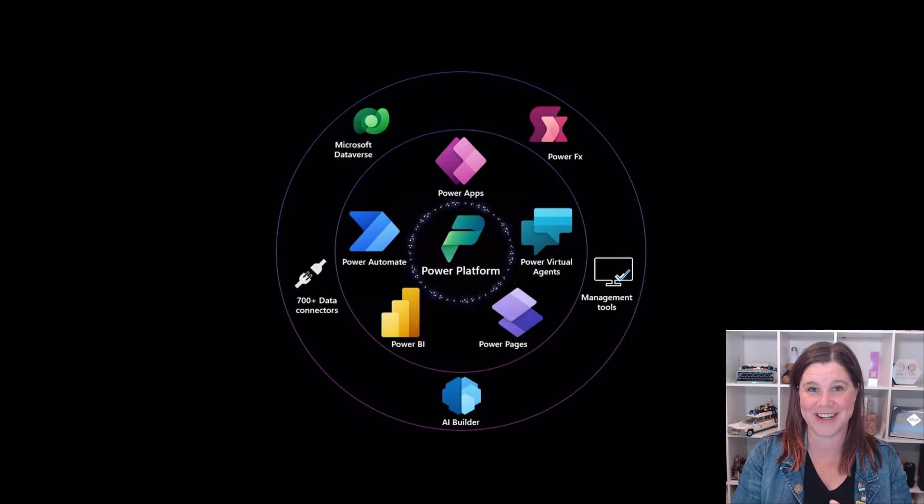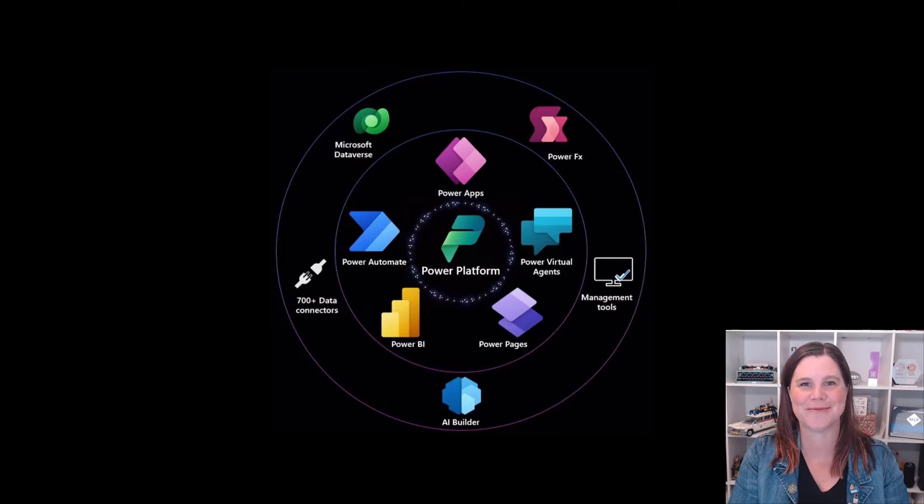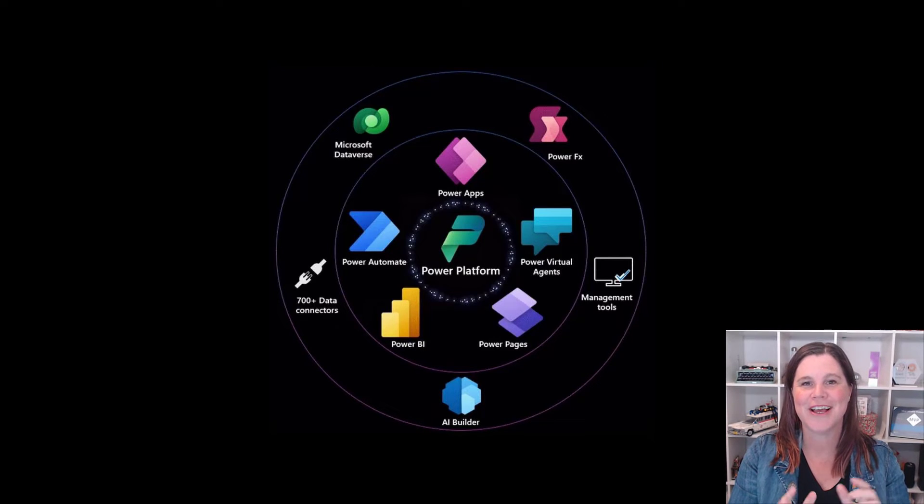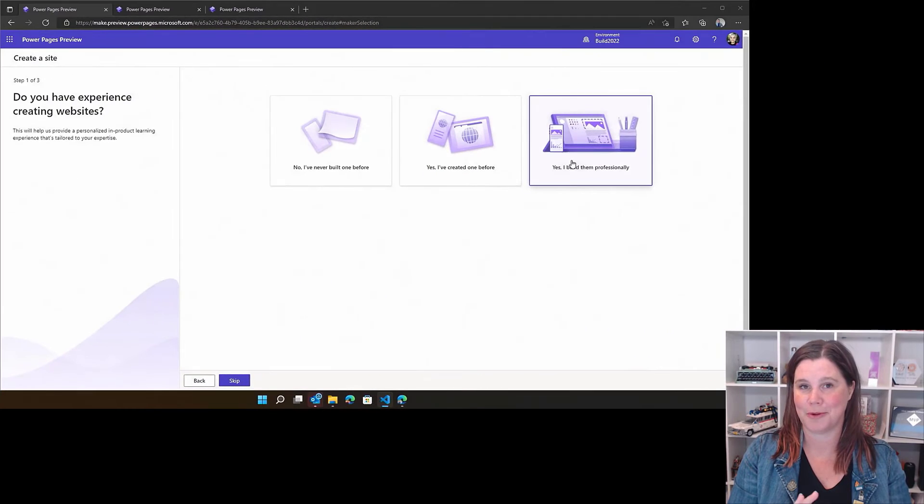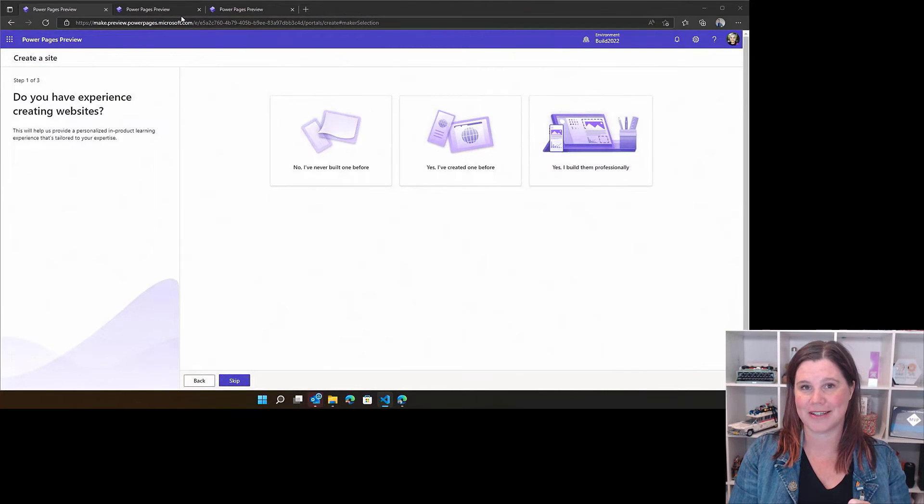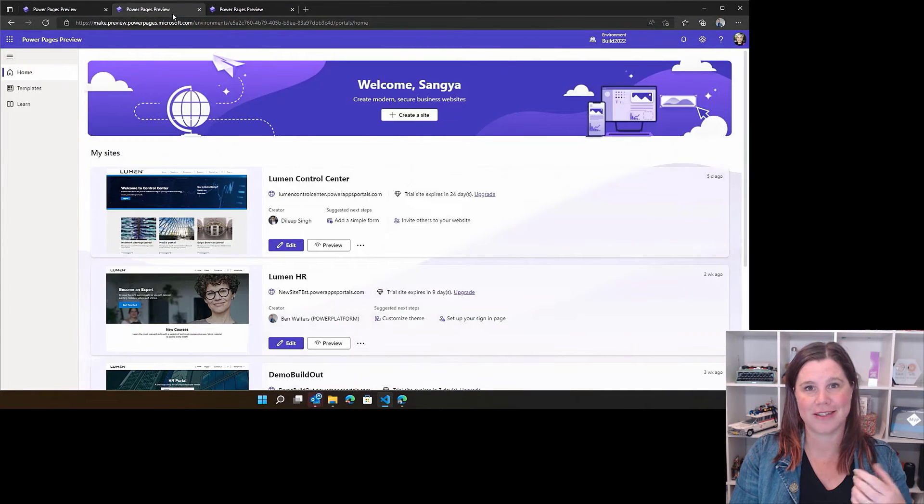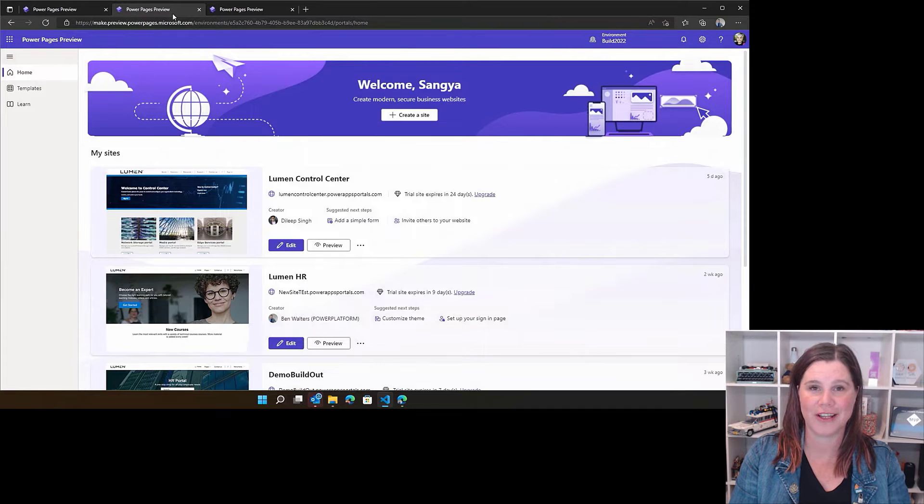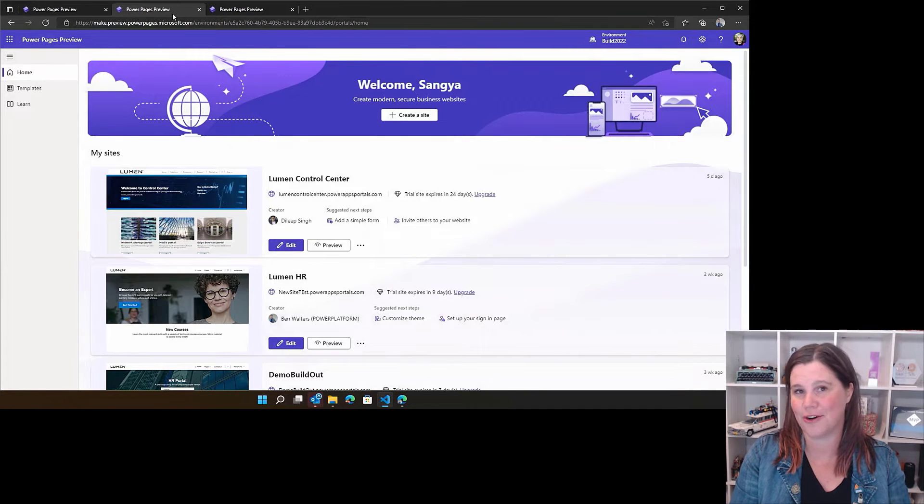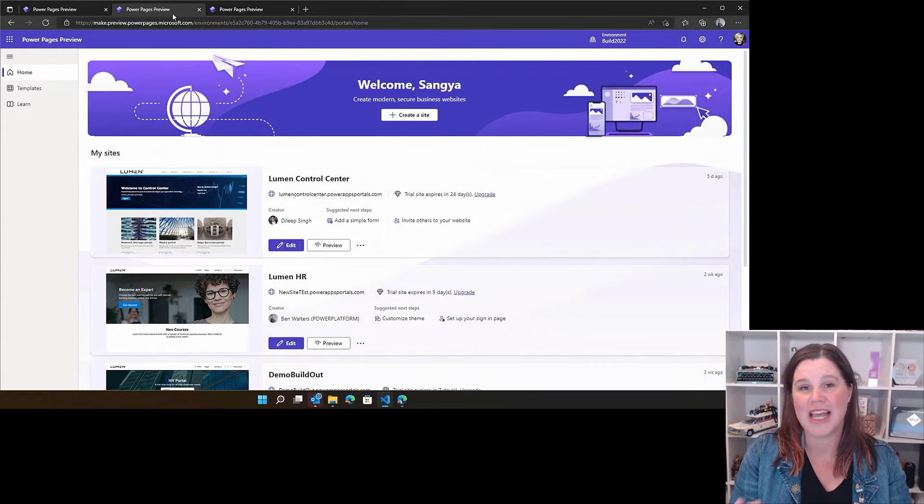This is more than a name change. I want to be really clear about this, because I think the cynical response—we do see Microsoft change names of things frequently—is to go, "Oh great, you've just given a new name and an icon." But there's a lot more going on than that.